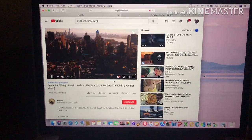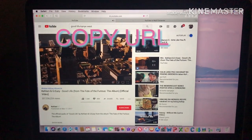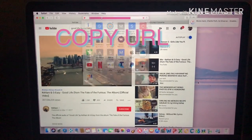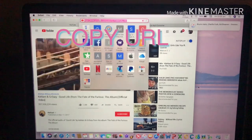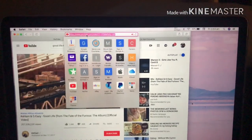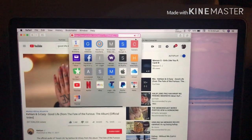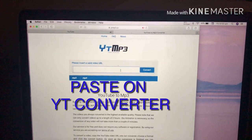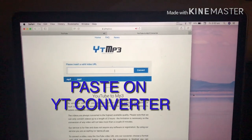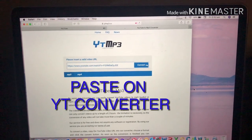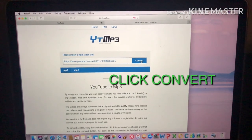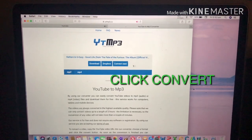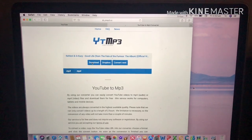Then copy the URL — copy this one — and then paste it on the YouTube converter. Click Convert, then click Download.